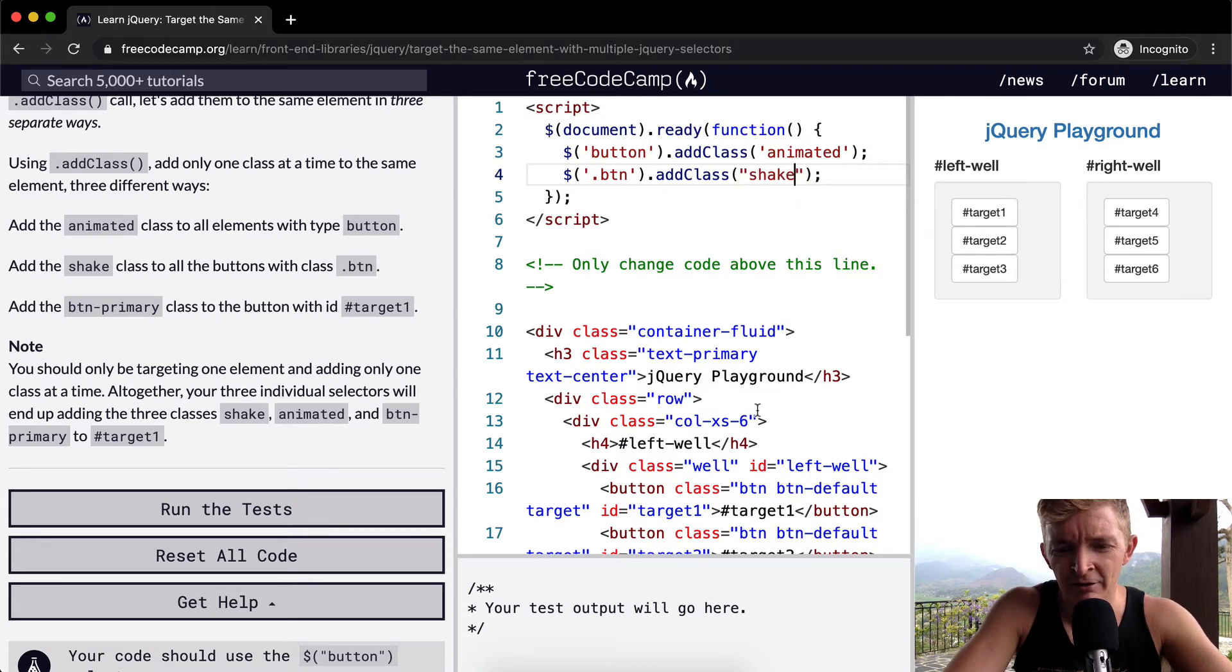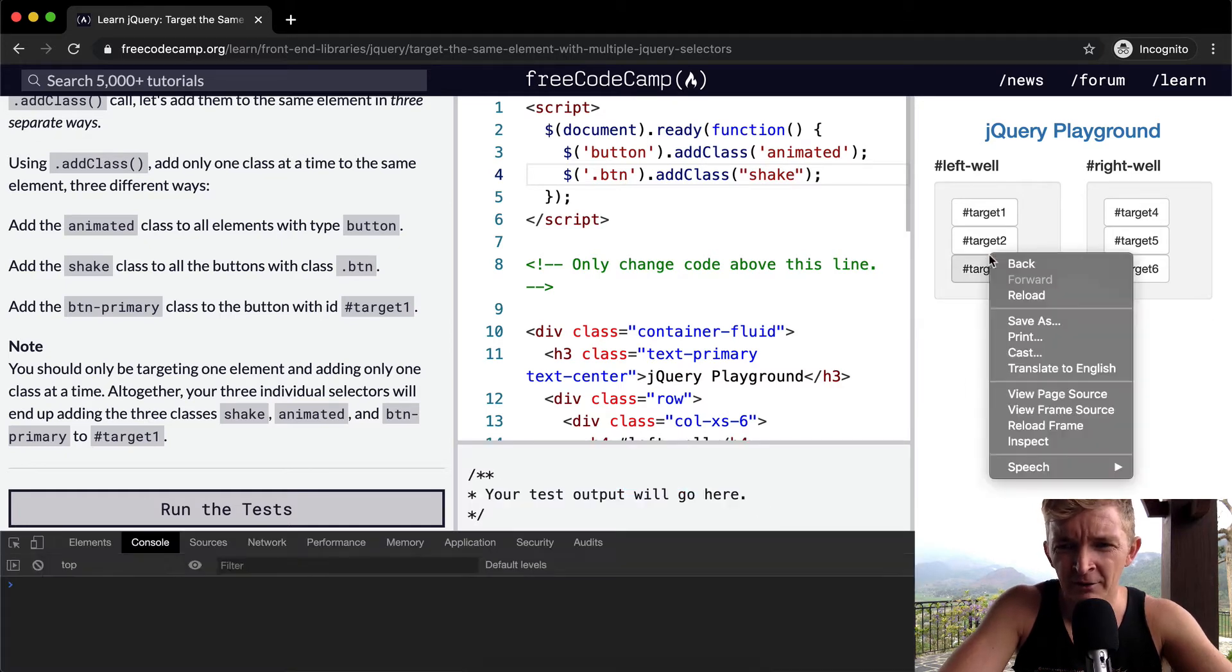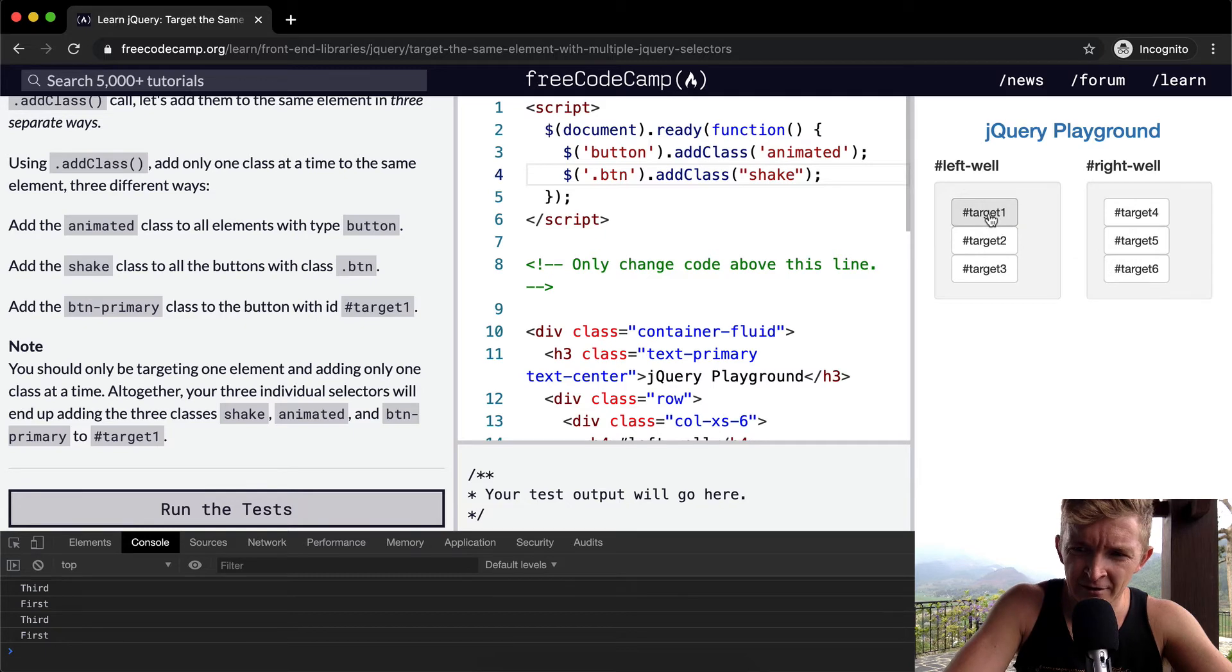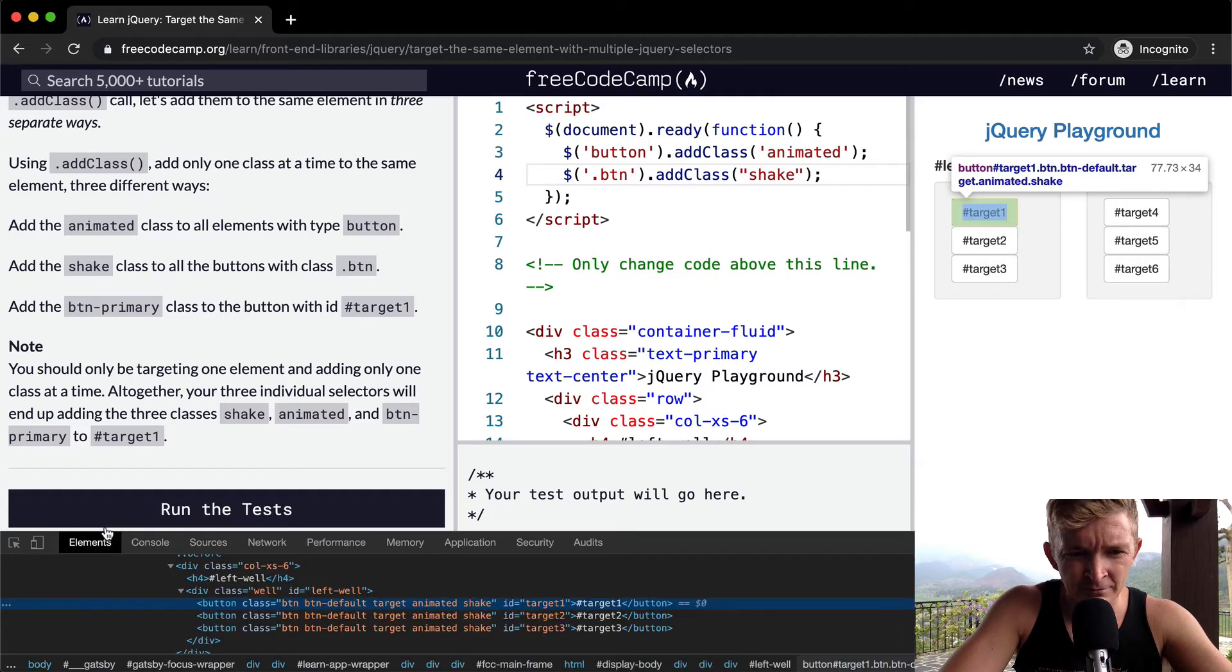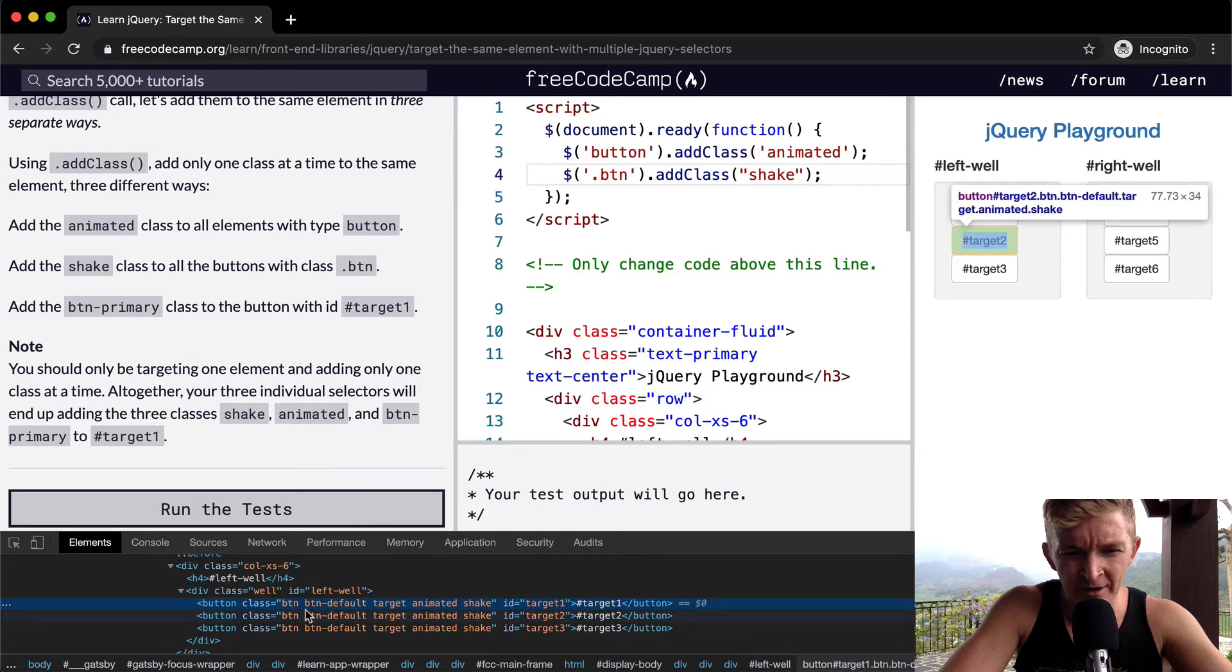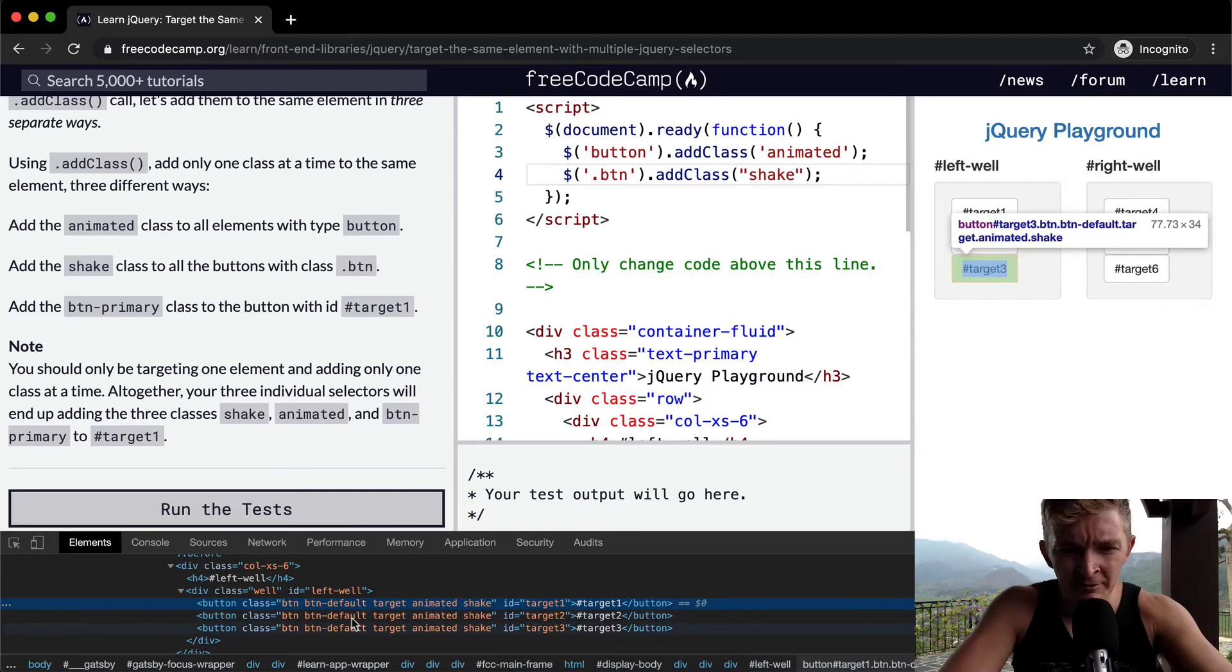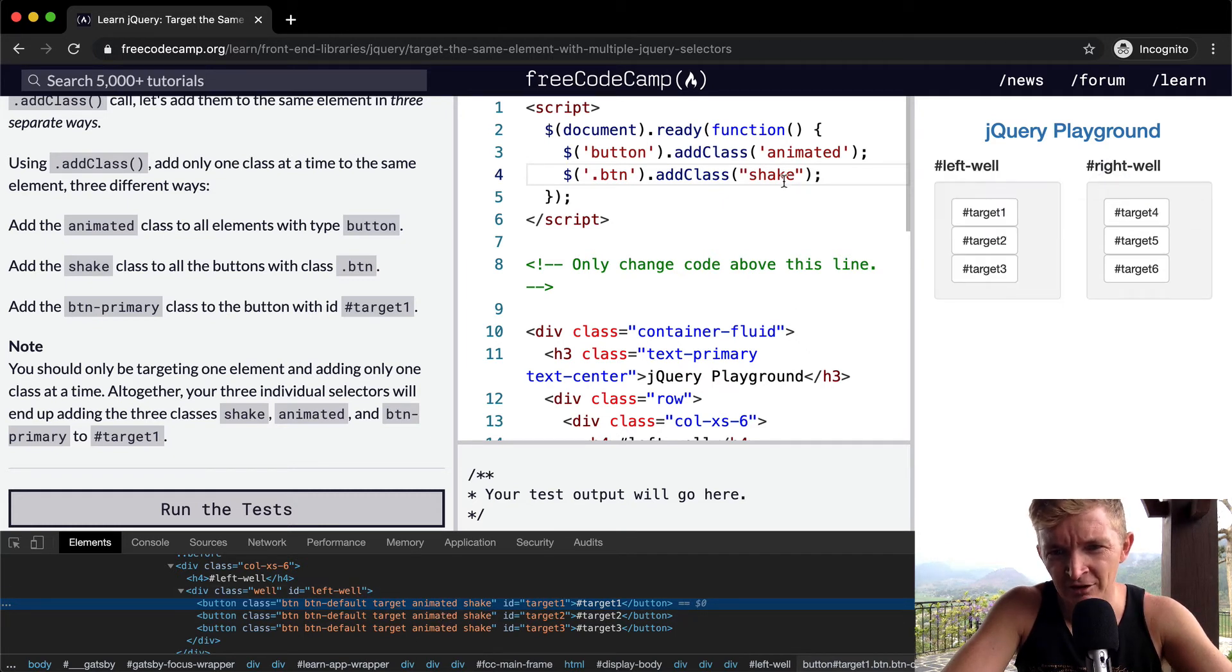So now if I right click the first target and then I go to inspect, you'll see here, so now we've got button, button-primary, target, animated, and shake in here. So shake has been added to this one as well.